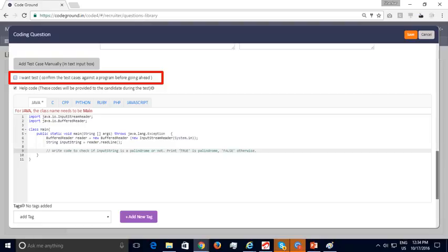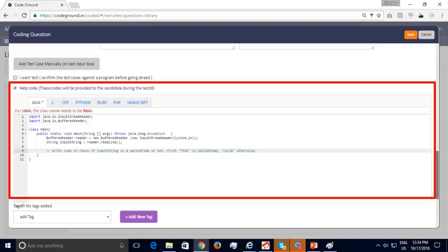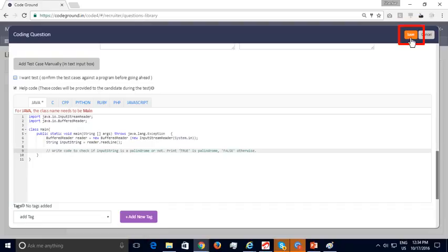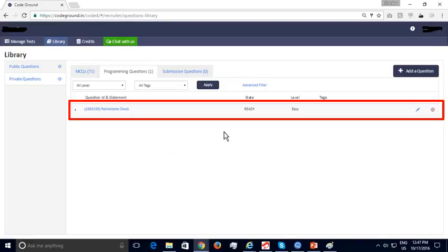Optionally, you can add your own program to verify that all test cases pass — this code will be hidden from the candidate to ensure the validity of your test cases. You can provide help code for each programming language, which is publicly displayed to help candidates read inputs and get started. You can add tags like stacks or dynamic programming to your programming question. Once done editing, save your question — your newly created programming question shows up as expected.